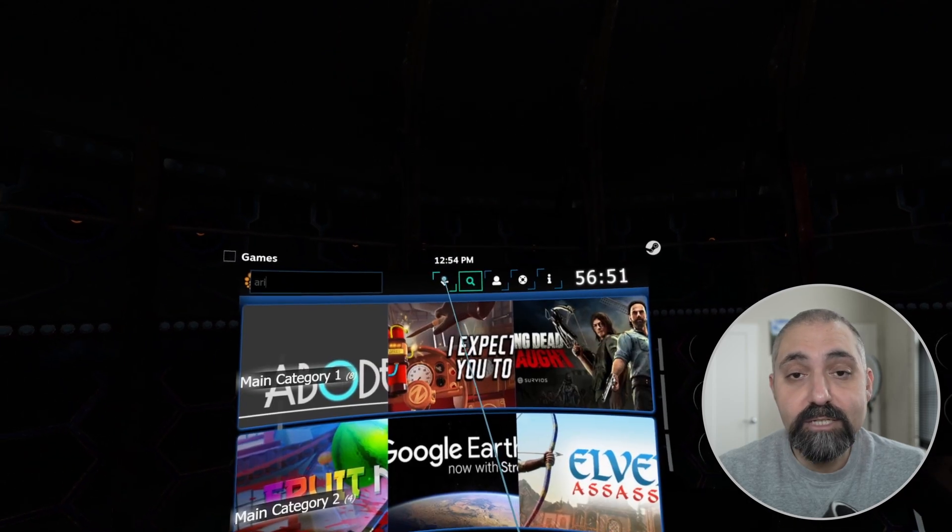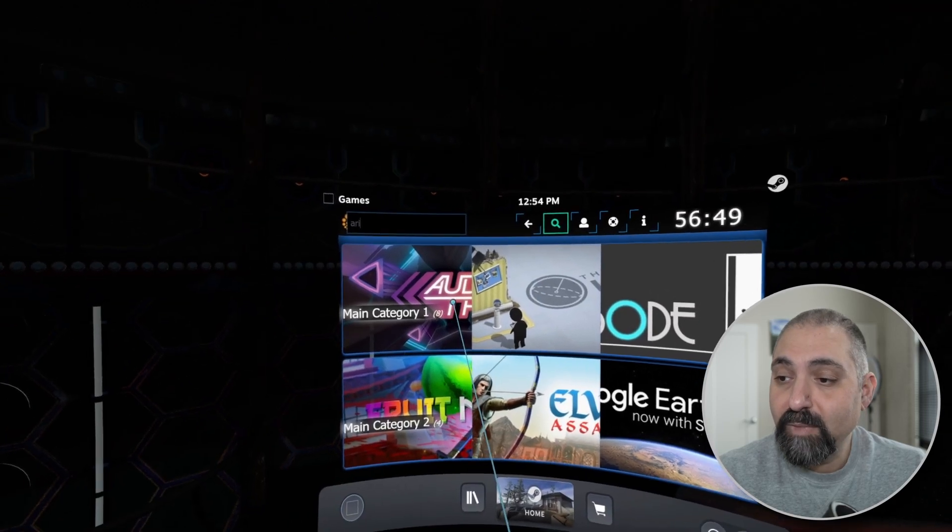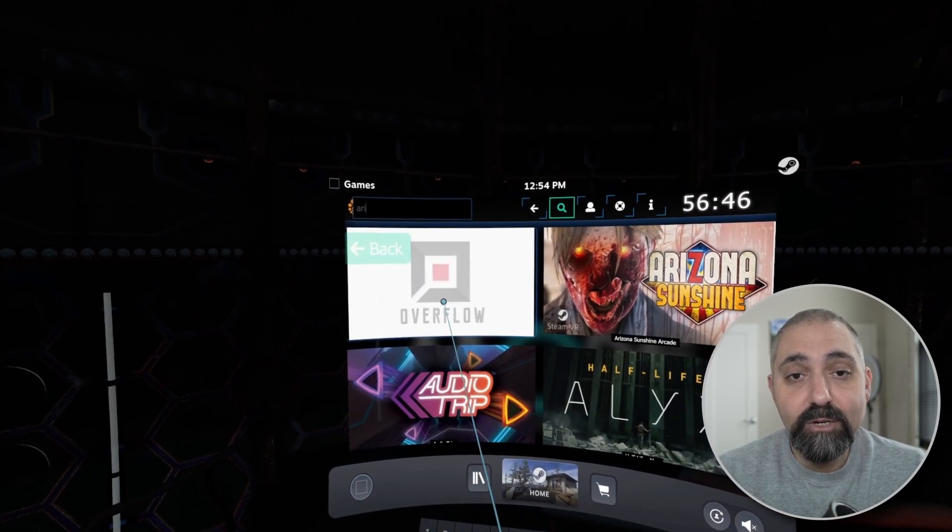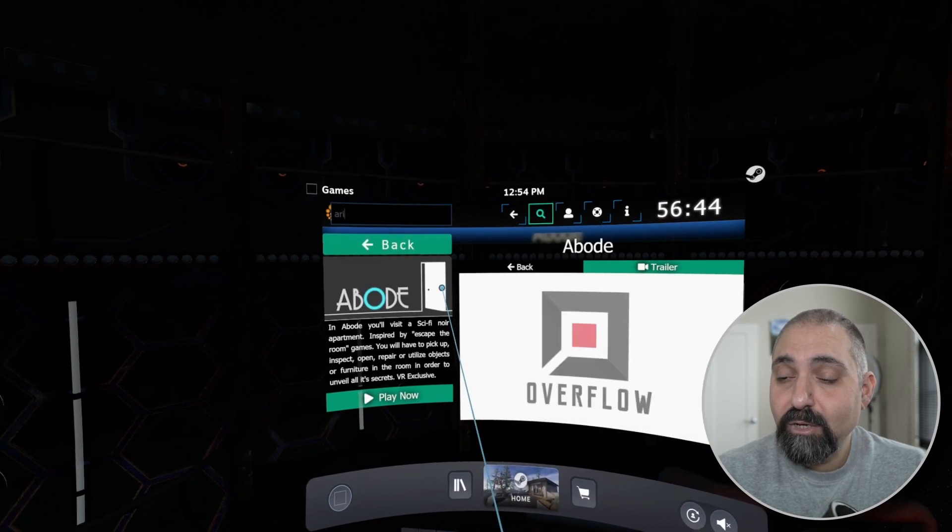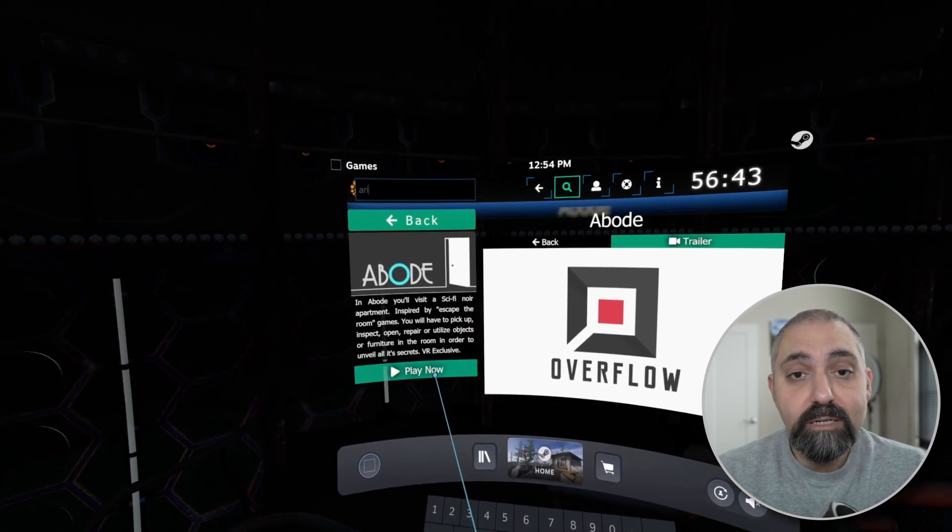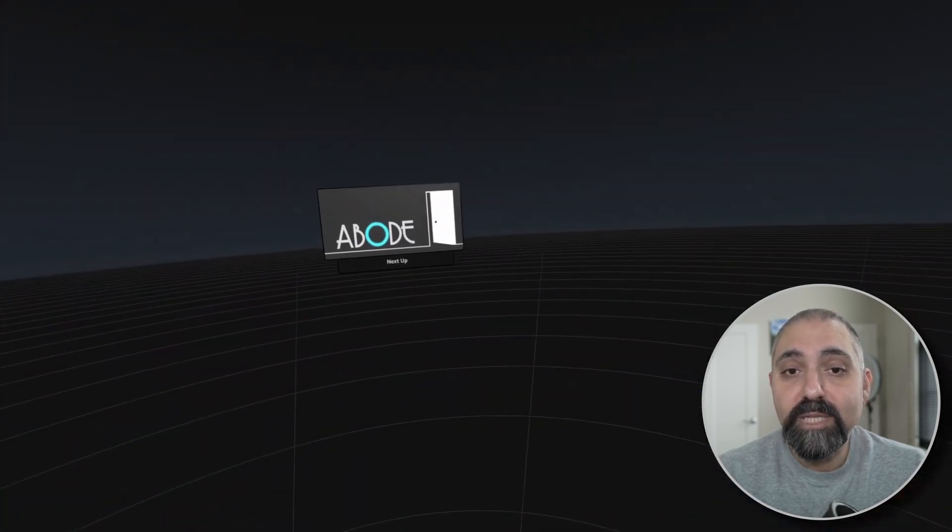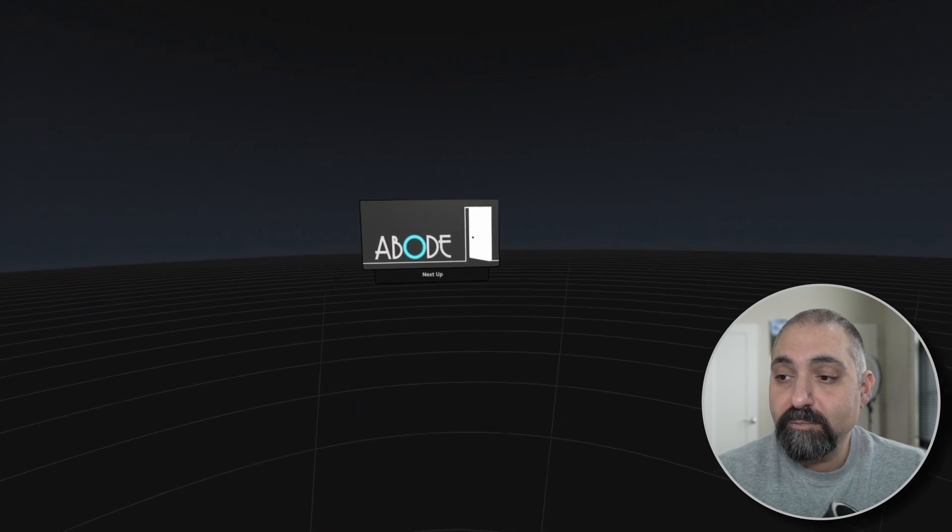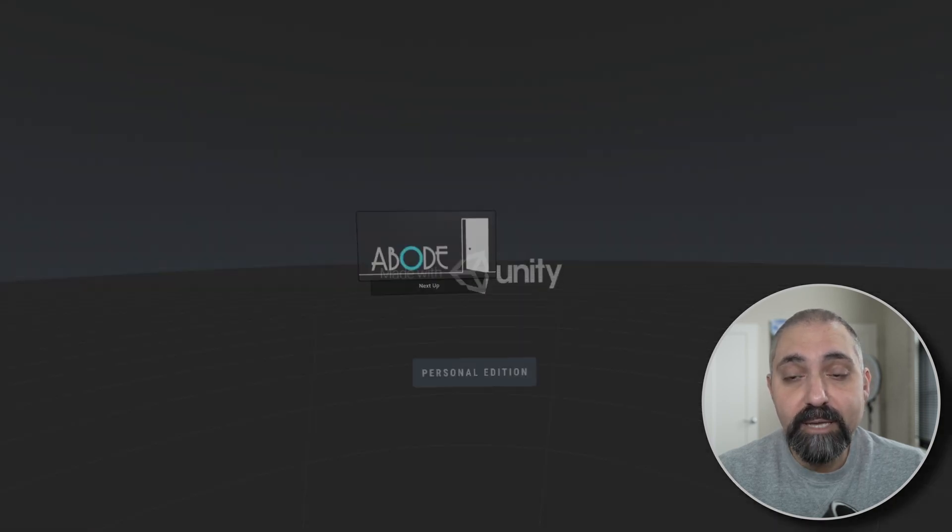Now let's say I want to start a game. We're going to go into the main category, the main subcategory, go into Abode and click play now. That will load up the game for the customer and we'll see what happens once we've loaded up the game.